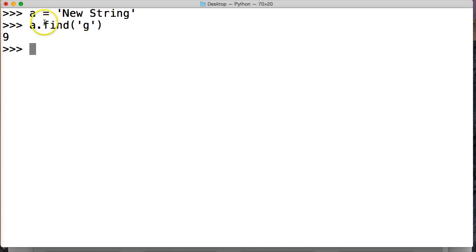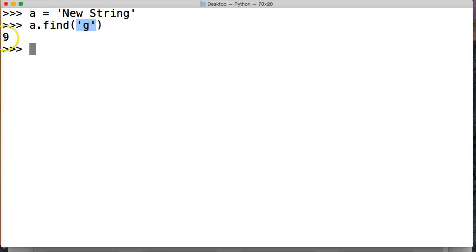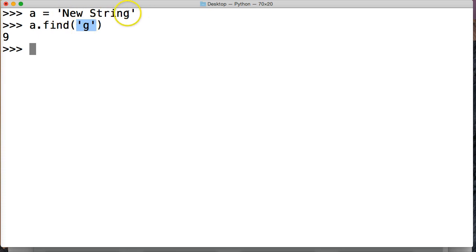Alright, so here's our string method here and it's the find string method and we got our string argument which is required in there and we're calling it on our string object that's up here. We get returned 9. Now that's the first occurrence of G in our string object. So it says in the ninth spot we get 9.